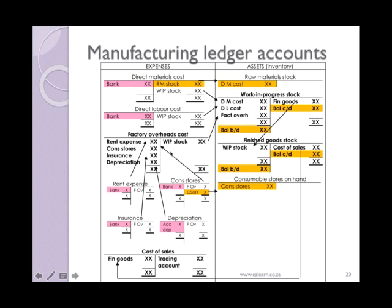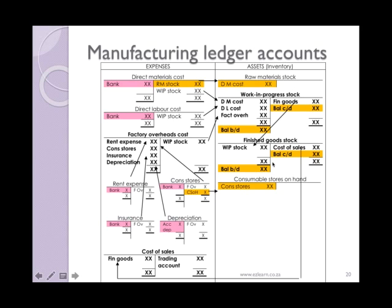Now you are left with three different cost accounts. We then need to consider our assets that we have on hand. At the end of the period you would do a stock take. Any raw materials on hand will need to be shown in the raw materials stock account, removed from the direct materials cost account or from different raw materials expense accounts. Work in progress stock would be counted and valued, with the final balance shown as the asset at period end. Your finished goods stock account would also need to be valued and the value of goods on hand available for sale shown.